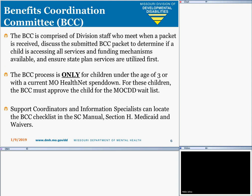Let's talk about the Benefits Coordination Committee, or BCC. The BCC is comprised of division staff who meet when a packet is received, discuss the submitted BCC packet to determine if a child is accessing all available services and funding mechanisms, and ensures that state plan services are utilized first. The BCC process is only required for children under the age of 3 or with a current MO-HealthNet spend-down. For these children, the BCC must approve the child for the MO-KID waitlist. The BCC list is located in the Support Coordination Manual under Section 8, CAID and Waivers.